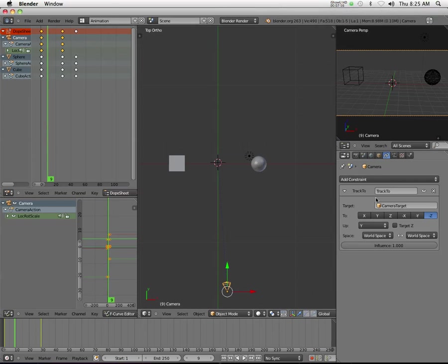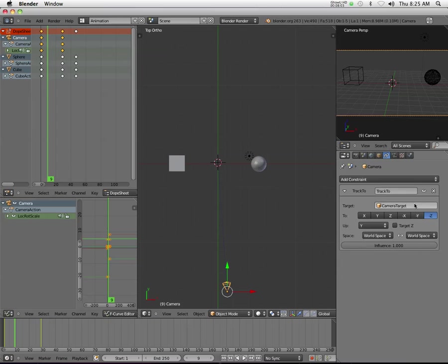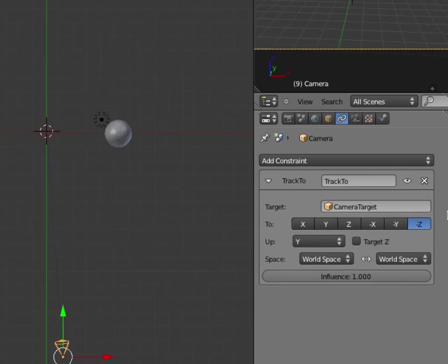The major thing before I end this, the major thing about the Track To modifier is you want to make sure that you have, 99% of the time, if you want the camera to be pointing at your object specifically and tracking with it...